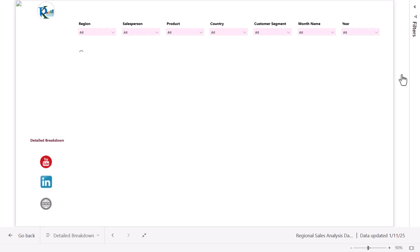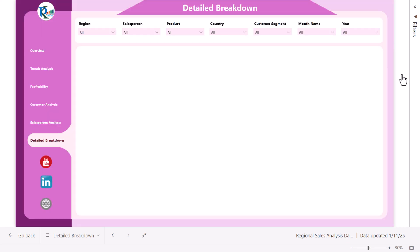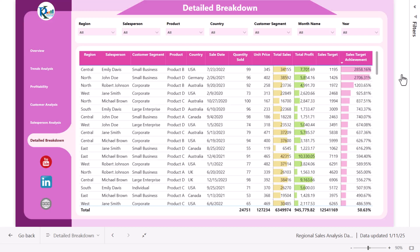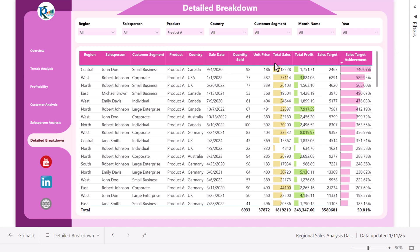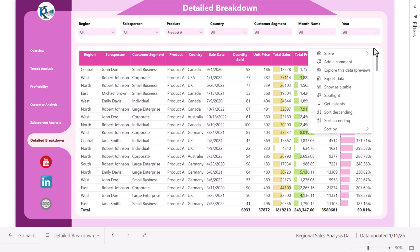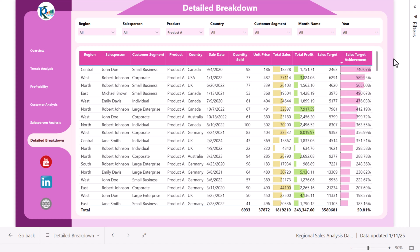Let's go to the detailed breakdown. This is the detailed table view where you can see all the data in table form. From the top you can filter the data — for example, select a particular product like Product A and it will show information only for that product. If you want to export this data to Excel, you can click 'Export Data' to download it.